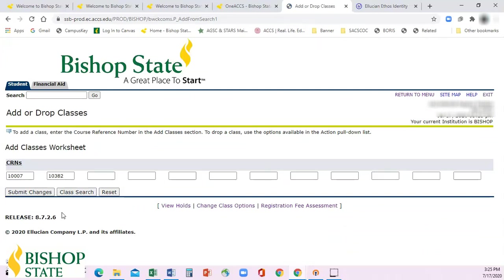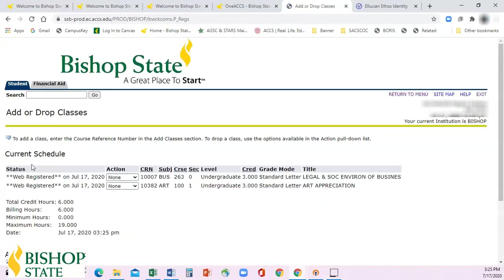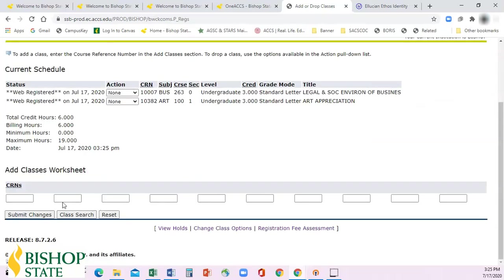Once you've added in all your CRN numbers, you'll click Submit Changes. It'll bring you to the screen that shows your current schedule. Here are your two classes that you've registered for — Business 263 and Art 100 — and it shows you how many credit hours you have. You can go back and add more courses if you want.